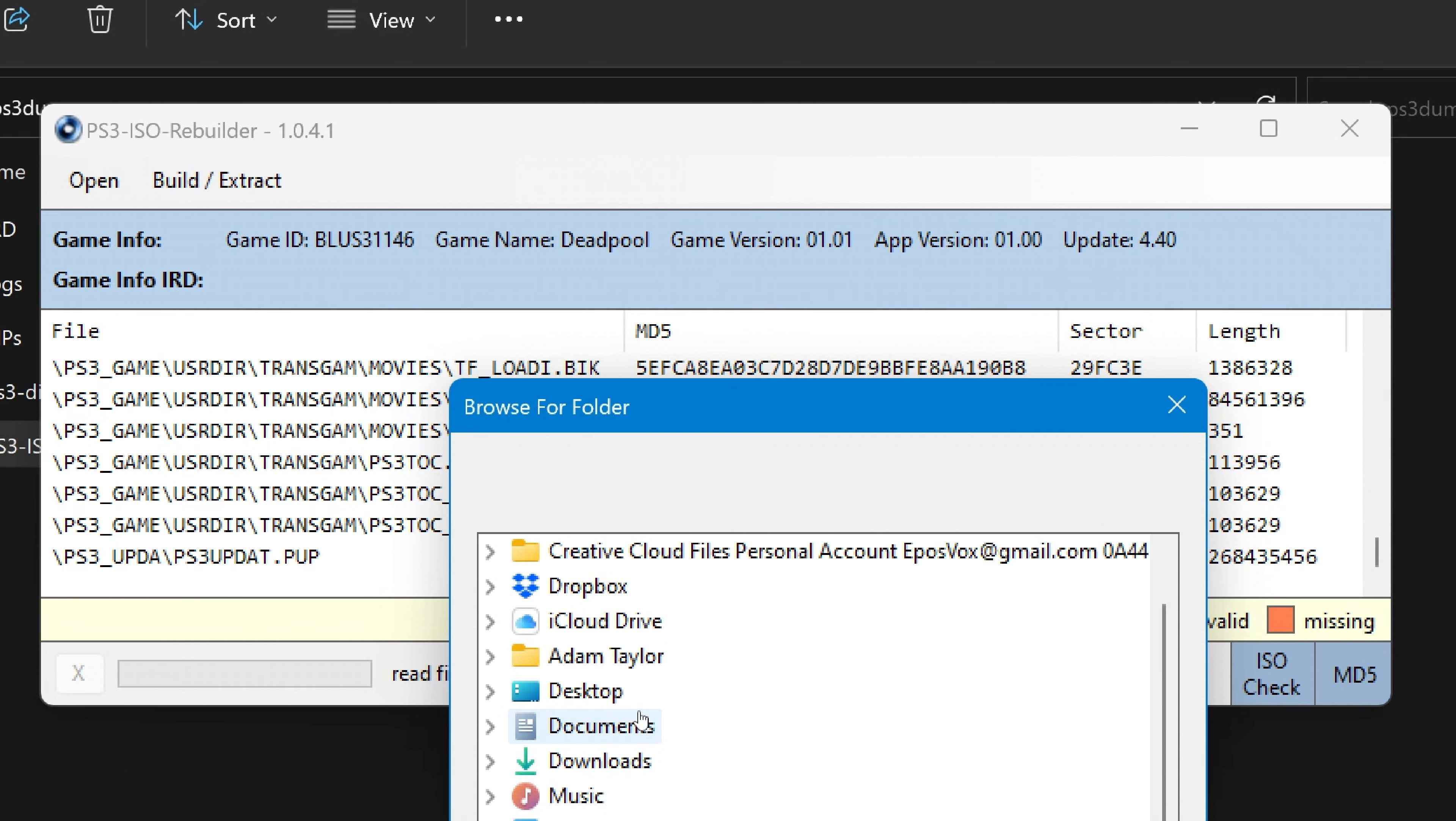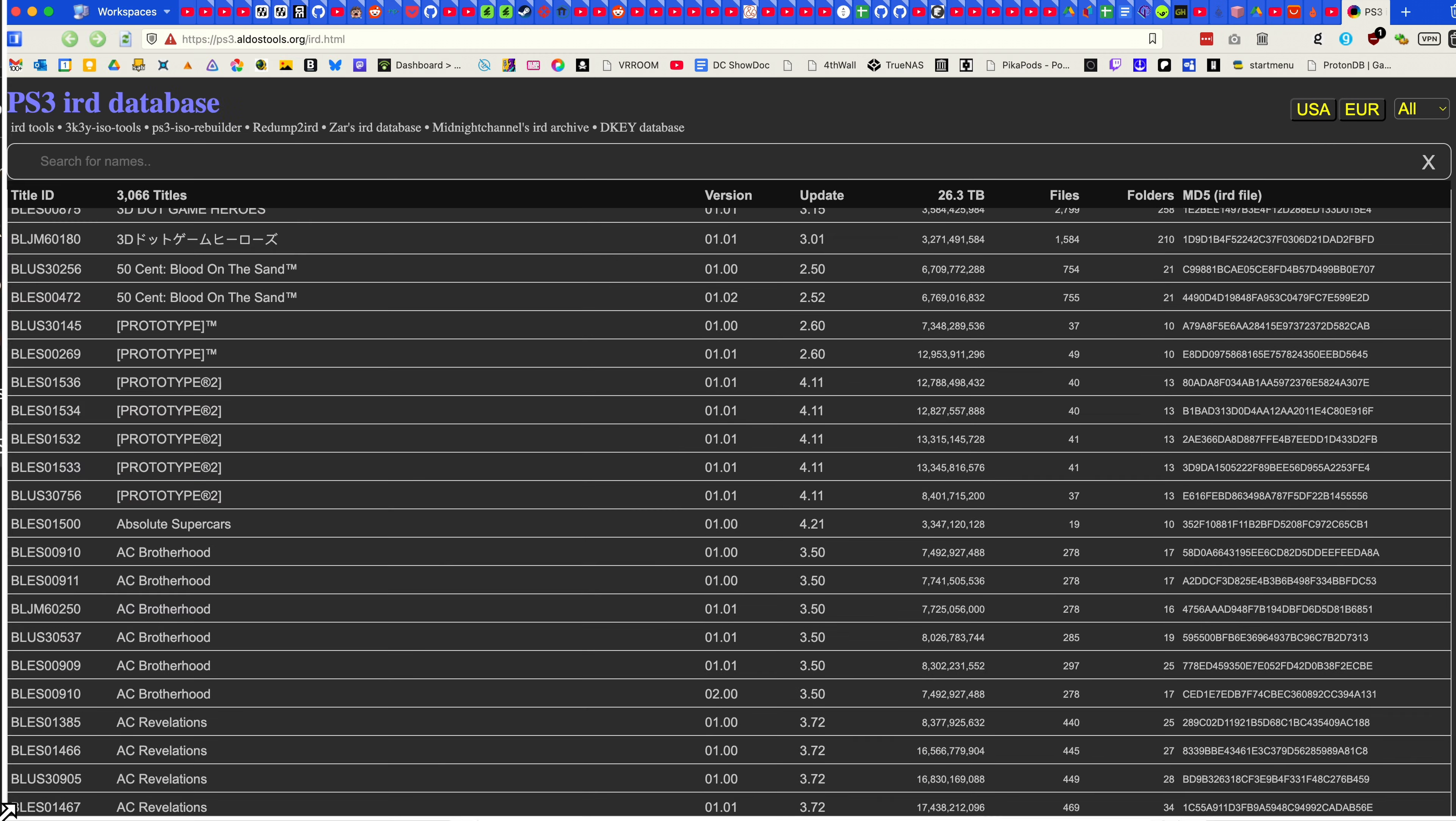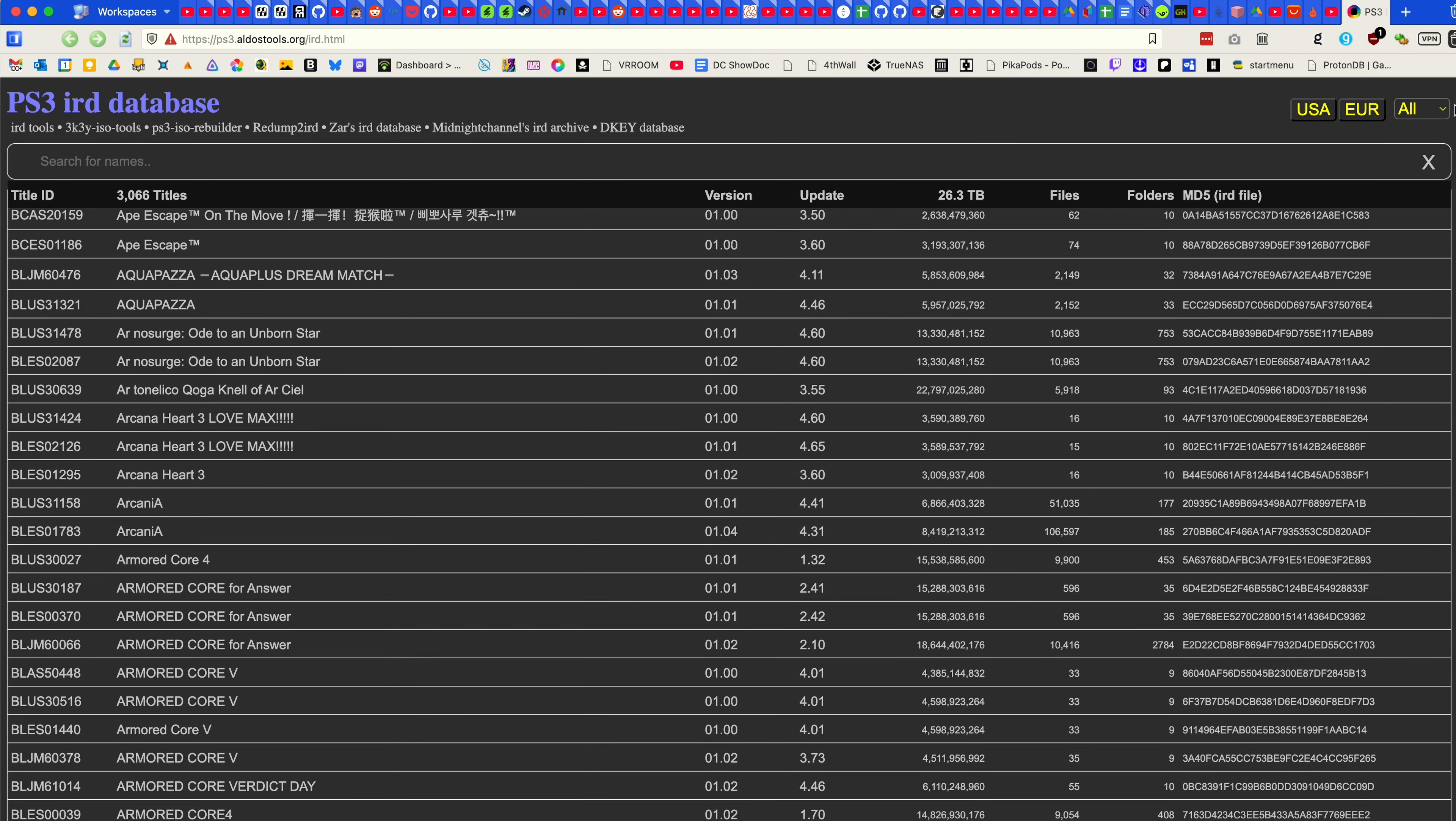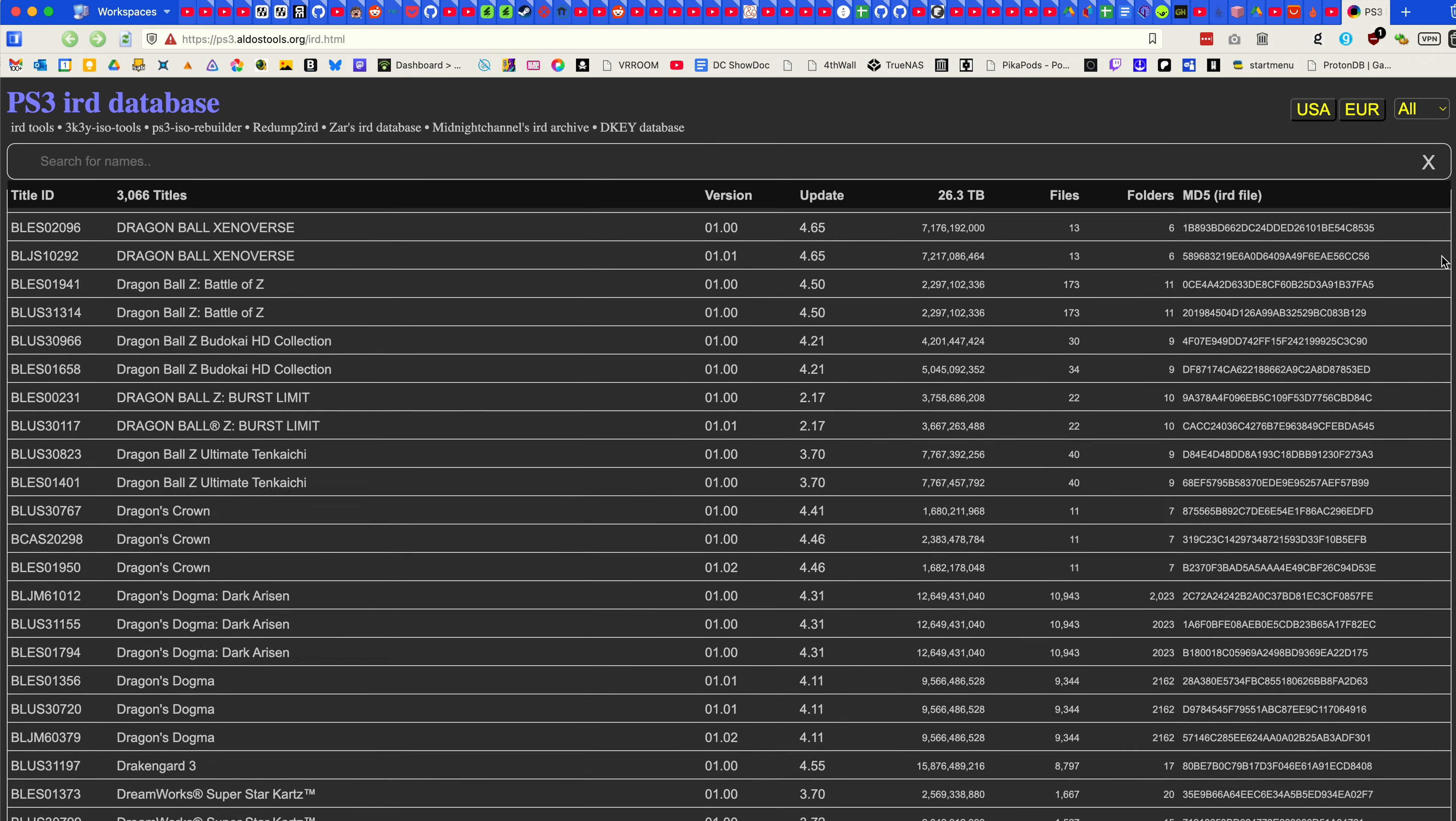I'll have other links below as well, such as to the IRD database in case the program can't decrypt your disk for some reason. You may need to manually feed it the .ird file for your specific game, also to some other PS3 ISO tools to further manipulate your PS3 games.